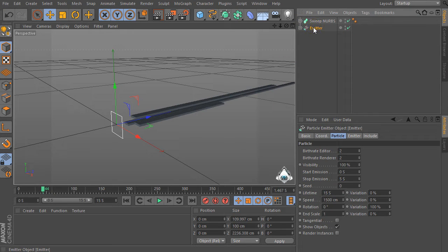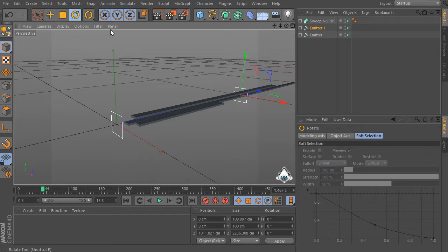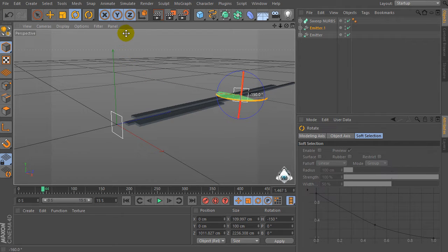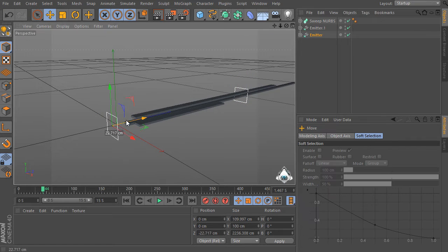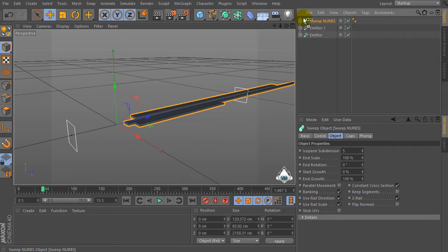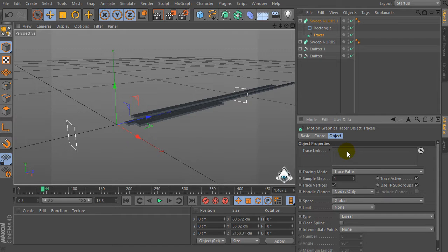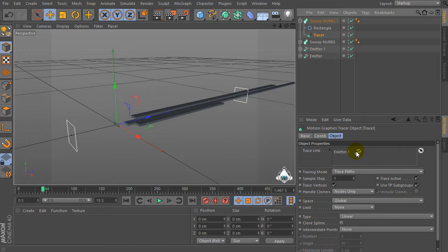Copy the emitter object and change the rotation by negative 180 degrees. Then copy the SweepNurbs object, select the tracer, and delete the old emitter. Select Emitter 1 and drag and drop it into the Tracer link tab.